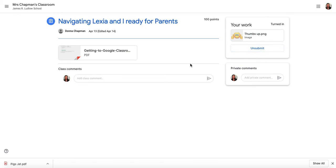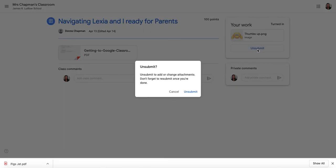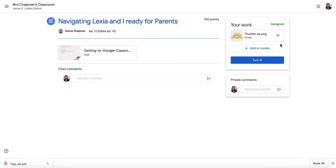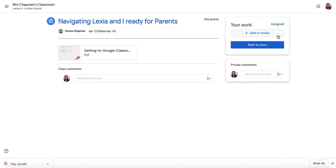The attachment is submitted and turned in. Now I realize I made a mistake — I can click Unsubmit to add or change the attachment. Don't forget to resubmit once you're done. I unsubmit it because I meant to attach a different file. I remove that one, add the correct one, and that's how you unsubmit if you've made a mistake on one of your attachments or slides.